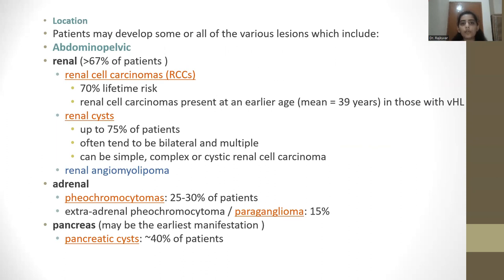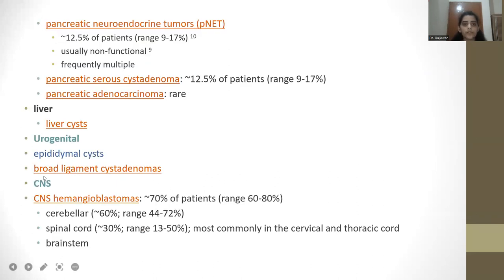Location-wise, patients may develop lesions in various regions. In the abdomen and pelvis, the kidneys are most commonly involved, with renal cell carcinoma being the most common finding, followed by renal cysts and renal angiomyolipoma. In the adrenals, pheochromocytoma or extra-adrenal pheochromocytoma can be seen, occurring in 25–30% of patients. In the pancreas, pancreatic cysts are most common, seen in 9–17% of patients, and pancreatic serous cystadenomas or pancreatic adenocarcinoma can also be seen. In the liver, liver cysts are most common.